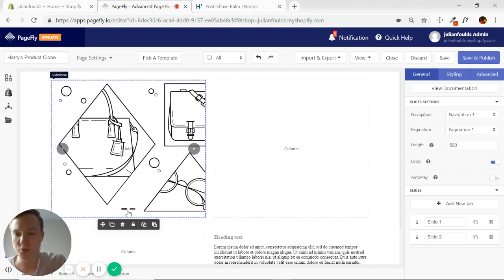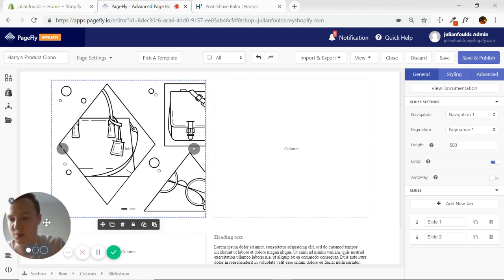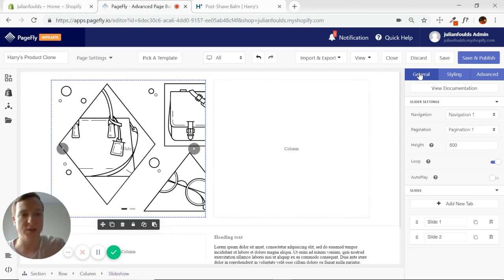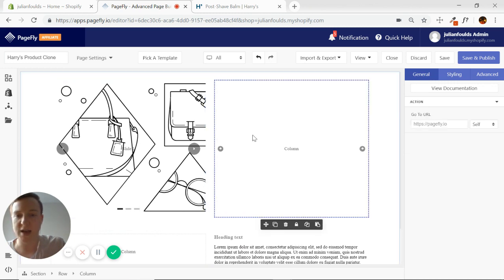As you can see, there are only two slides here — I want another one. With the slideshow selected, I go into the general tab on the element inspector and add a new tab. Now we'll have three slides, which will be much easier for us to add things to later.